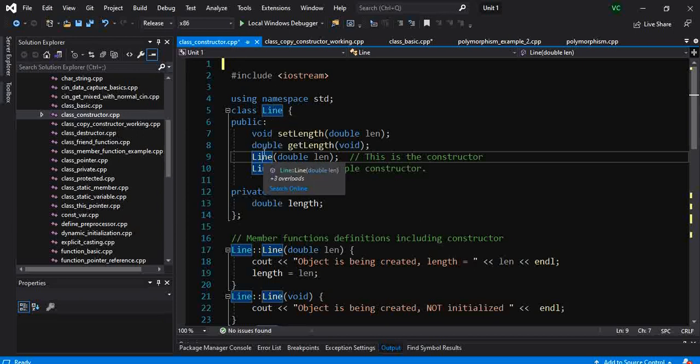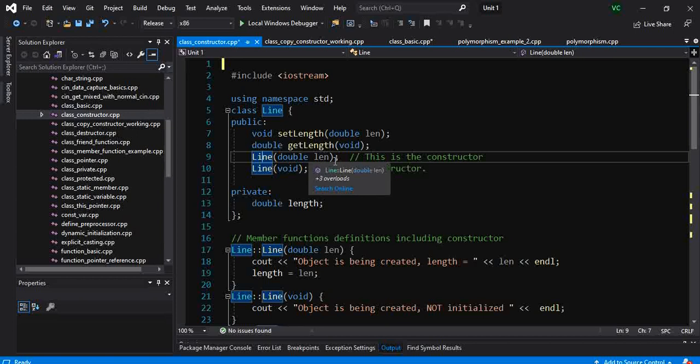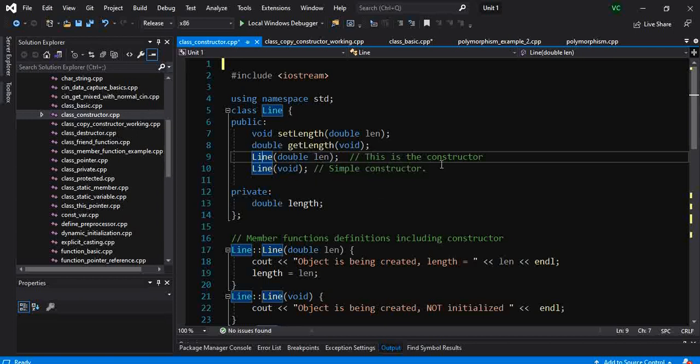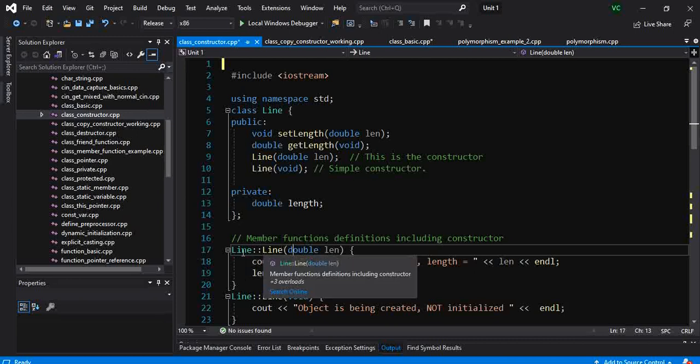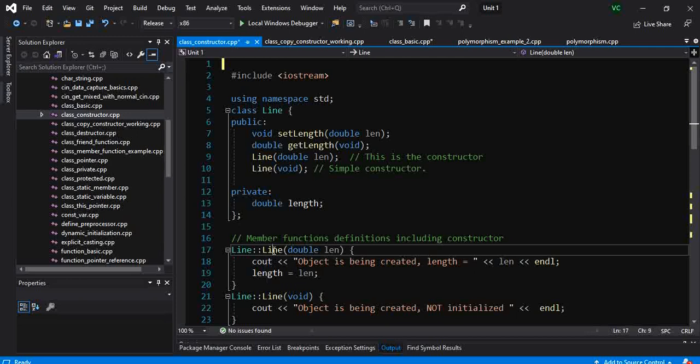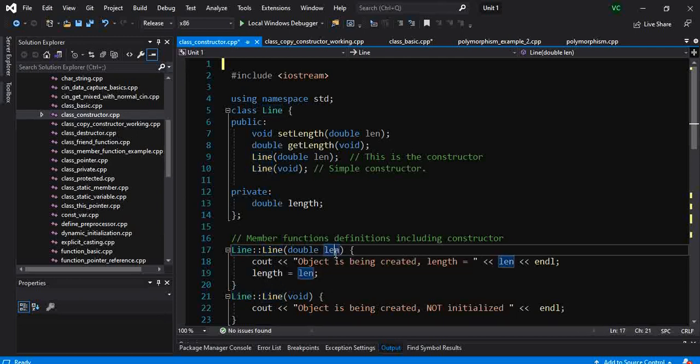And whatever are the inputs the function takes are to be defined here. The definition of the constructor is written as the class colon colon the function name. In this case, the class name and the constructor name are the same, so it is Line colon colon Line and double length.